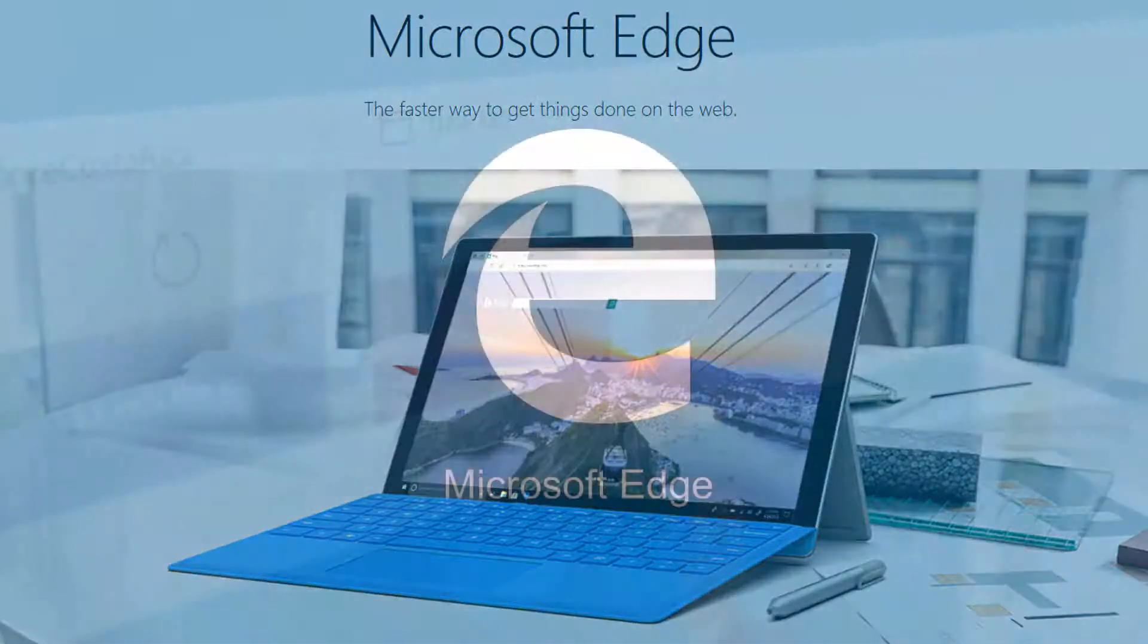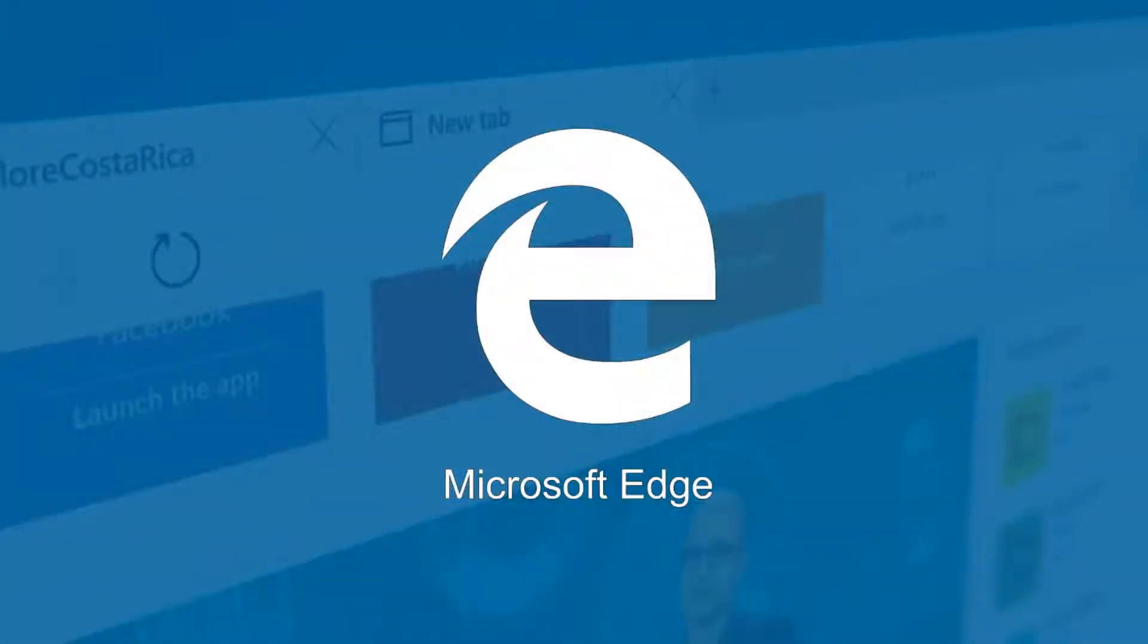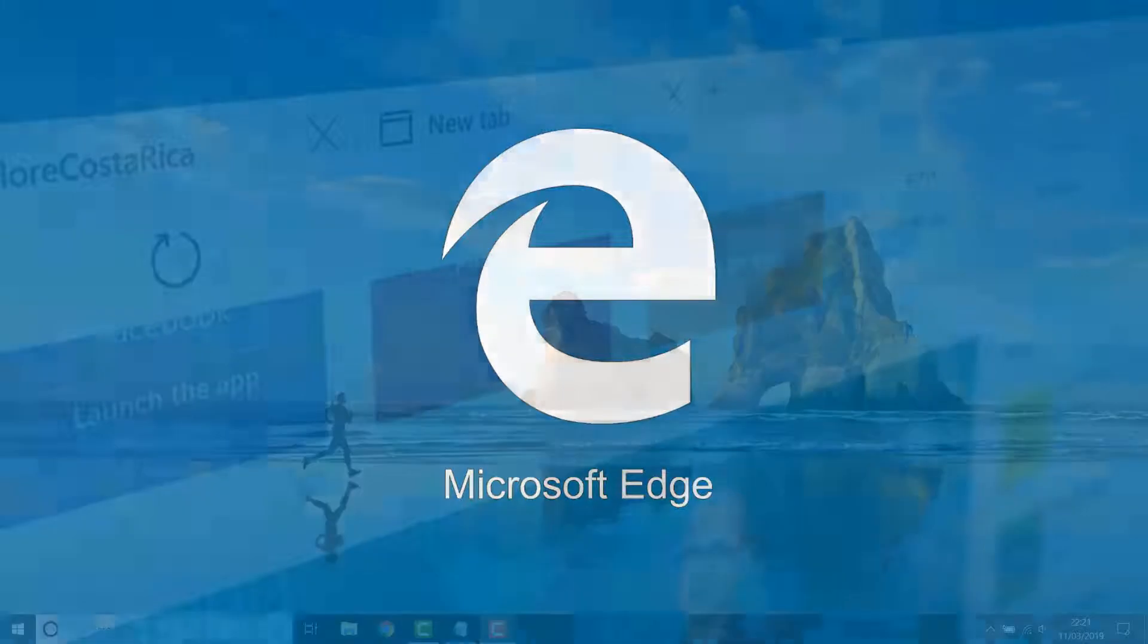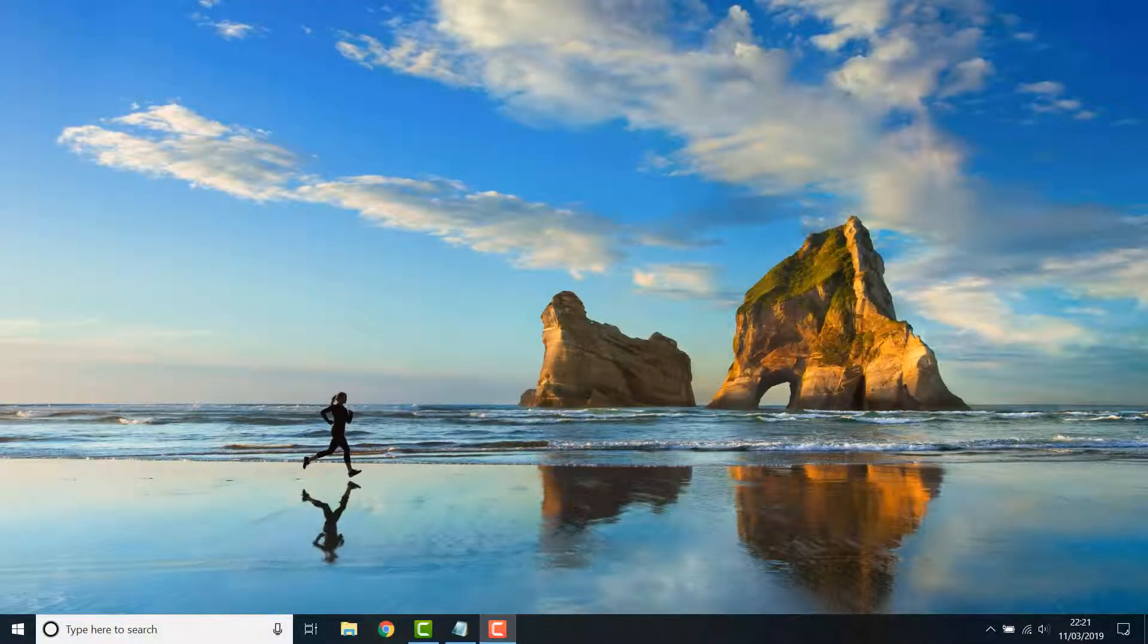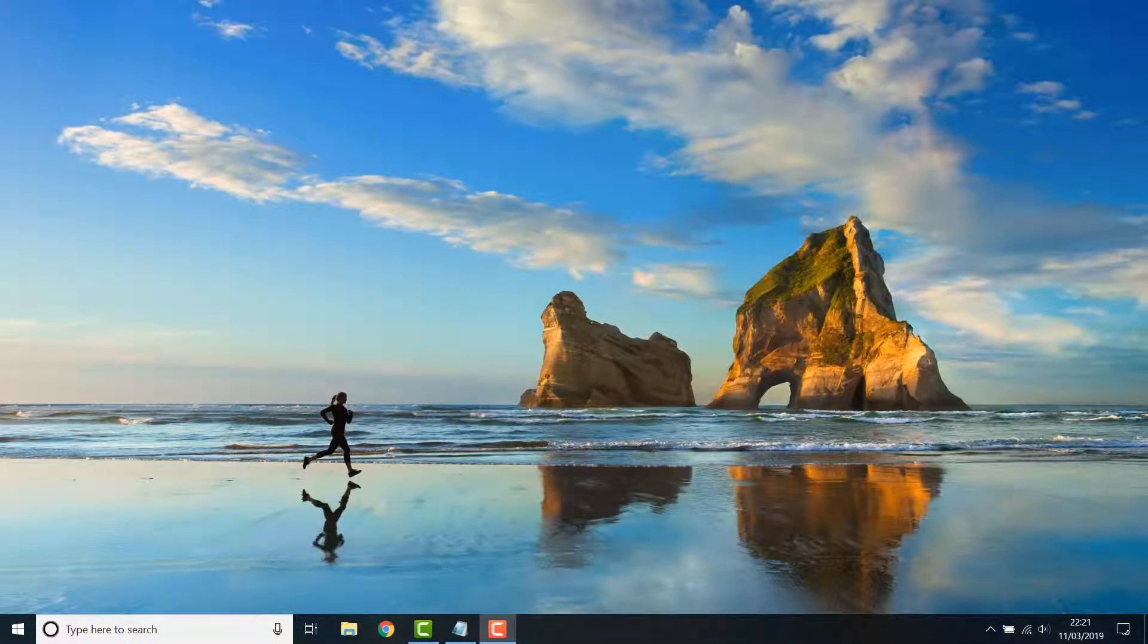Microsoft have introduced a new feature called the hub which includes your favorites, reading list, downloads and browsing history. I'll show you how to access that and delete your browsing history in just a few clicks. So let's get started.